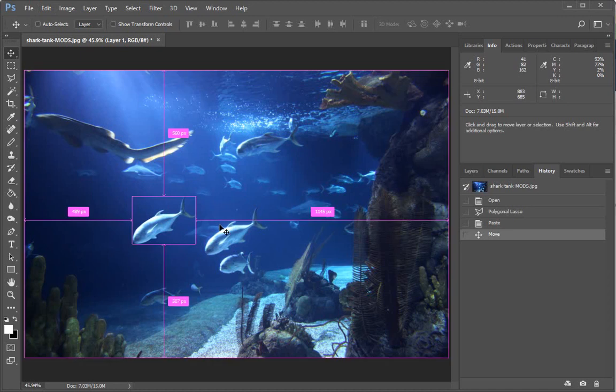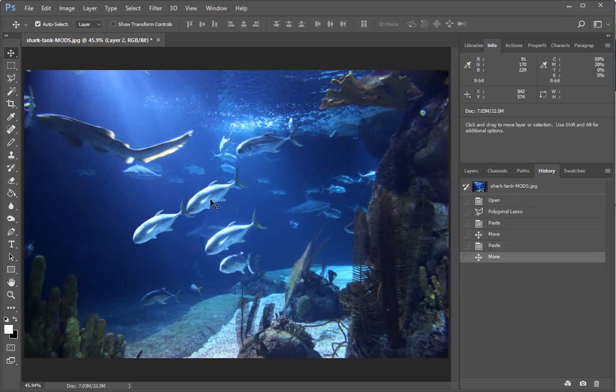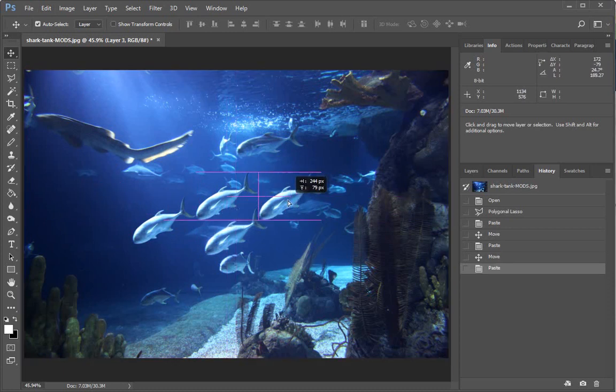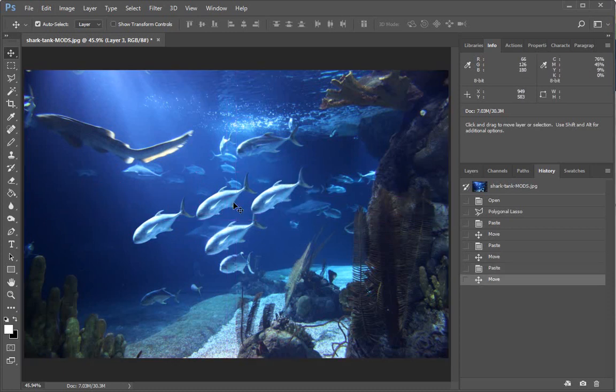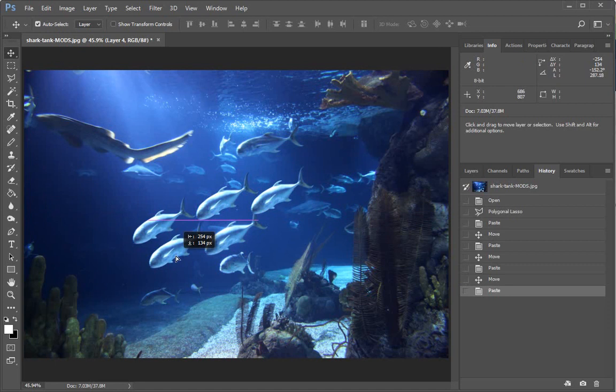And if you're so inclined, you could make a whole school of fish and populate the whole tank that way, or whatever you're doing with your image.